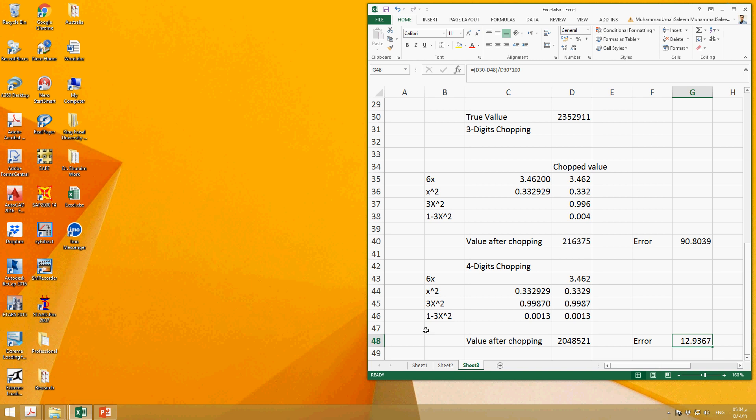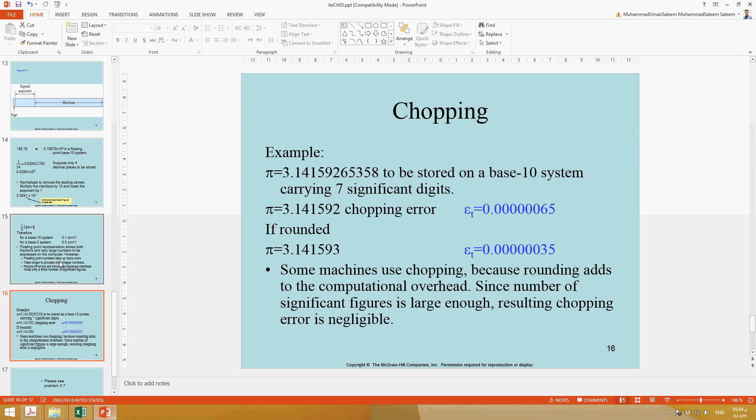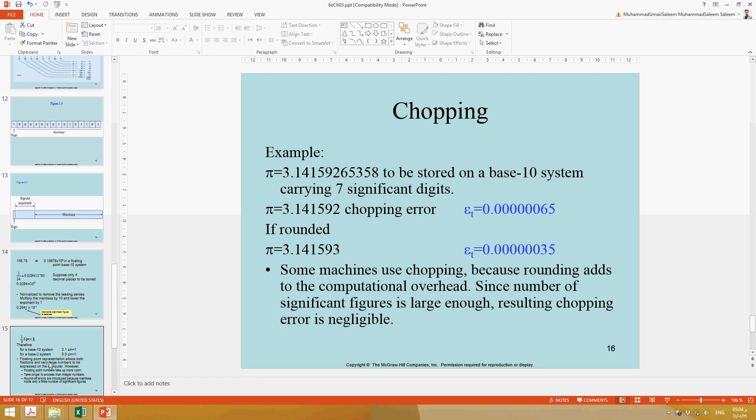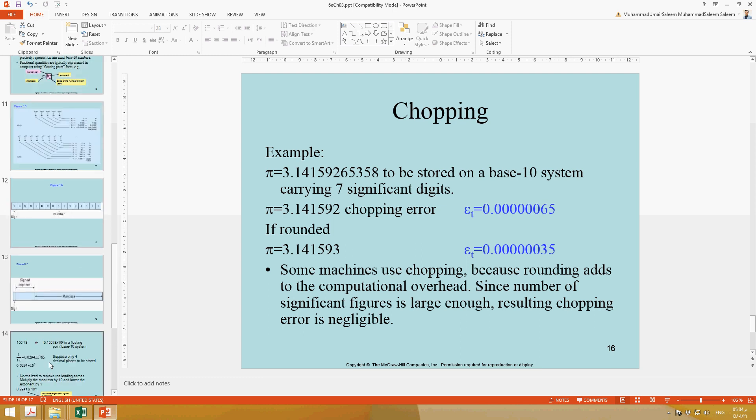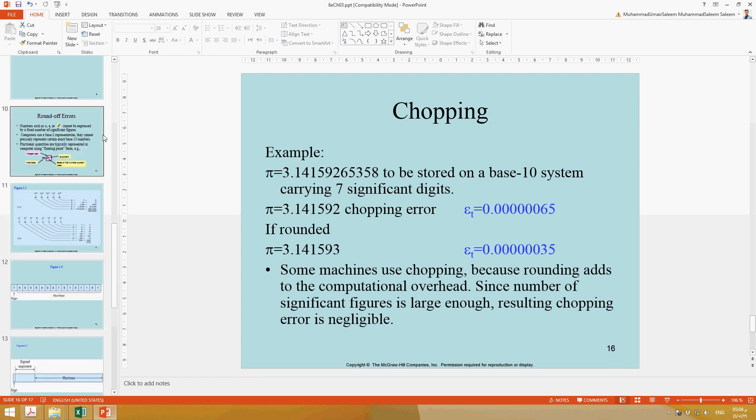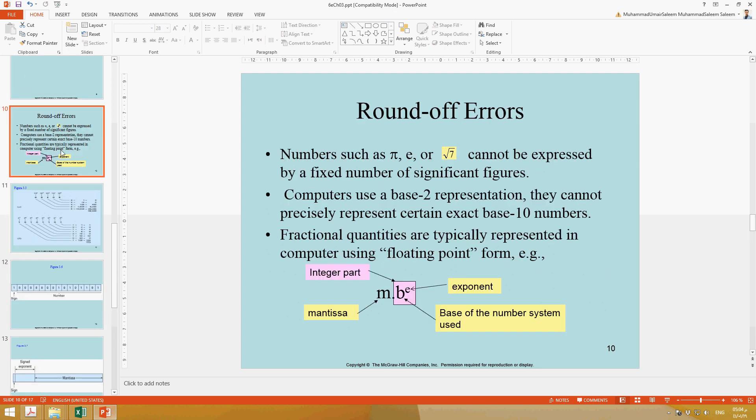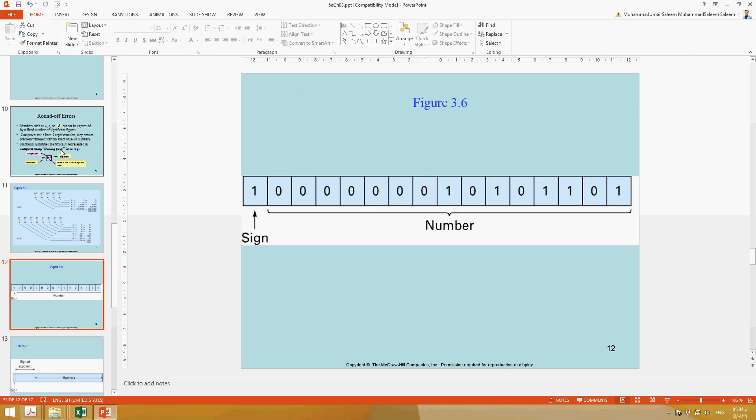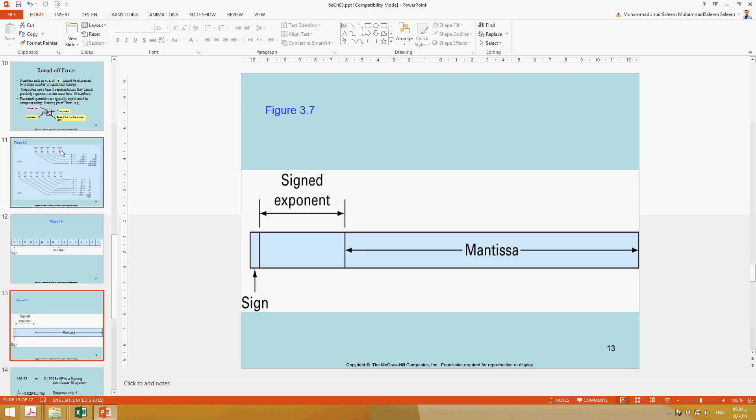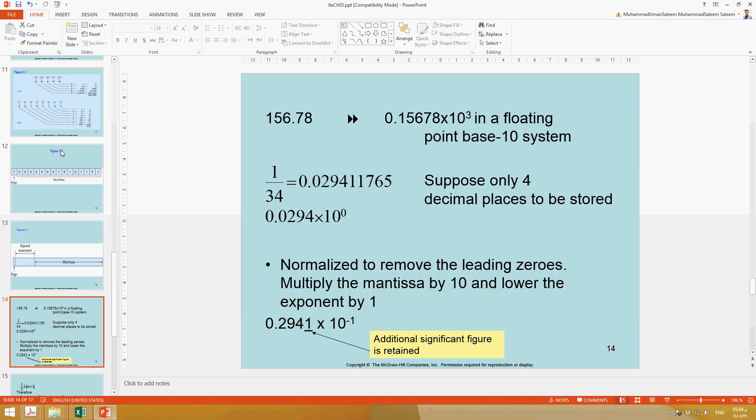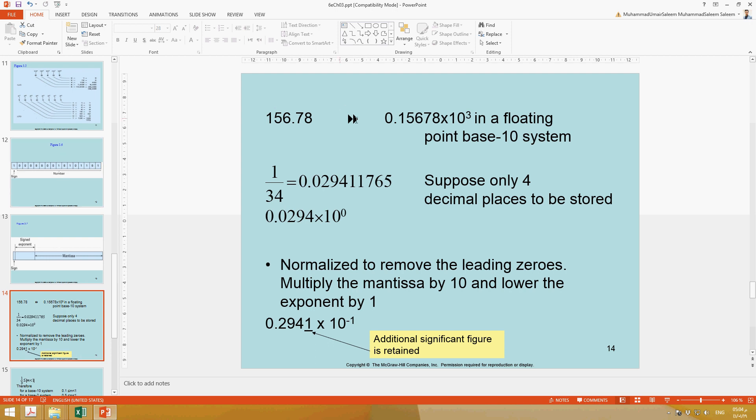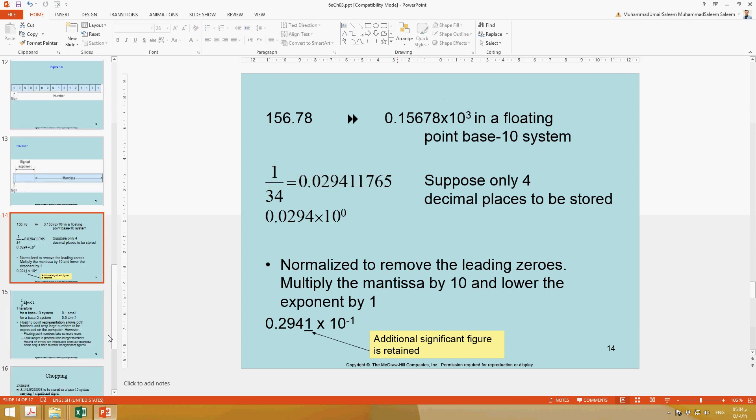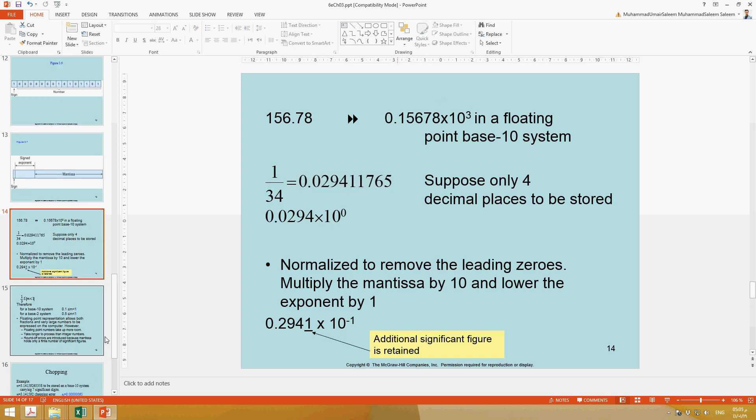This concludes the review of this chapter. I have discussed almost all of the slides. This part is just for the explanation of why we have to chop or do rounding in case of computers. If we have to store the values, instead of storing the full value, we do chopping or rounding and convert them into binary.